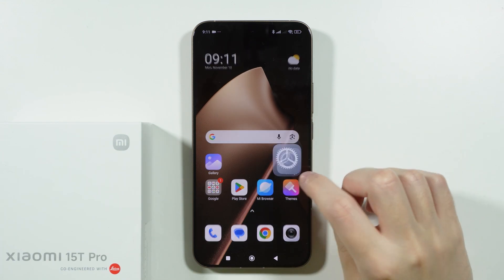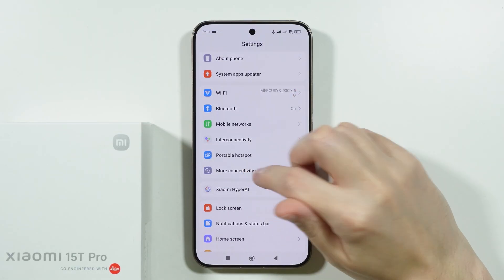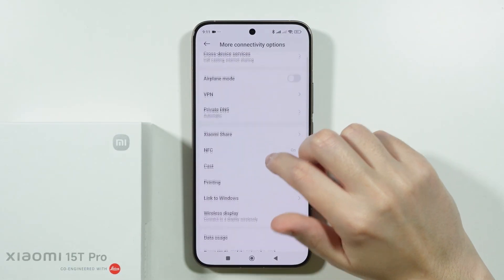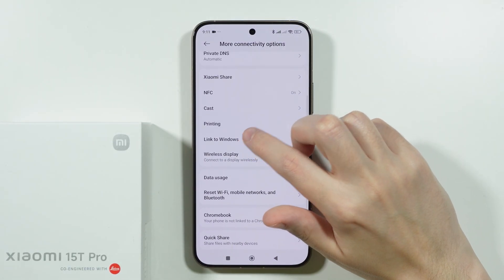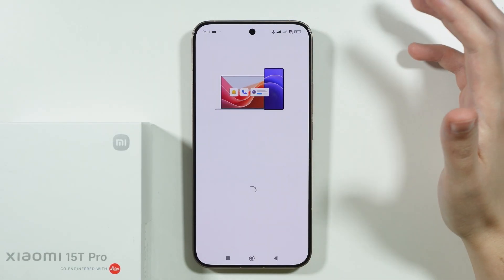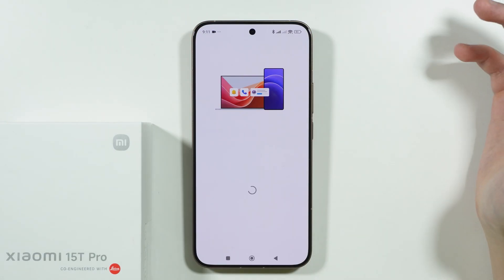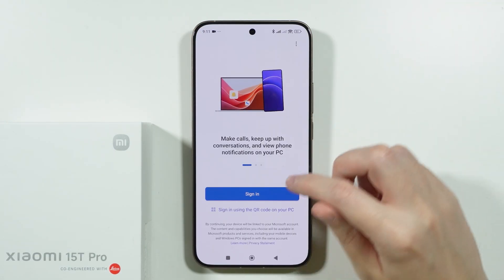If we go to settings and choose more connectivity options, in here we have Link to Windows, which we can use to connect to our computer wirelessly.